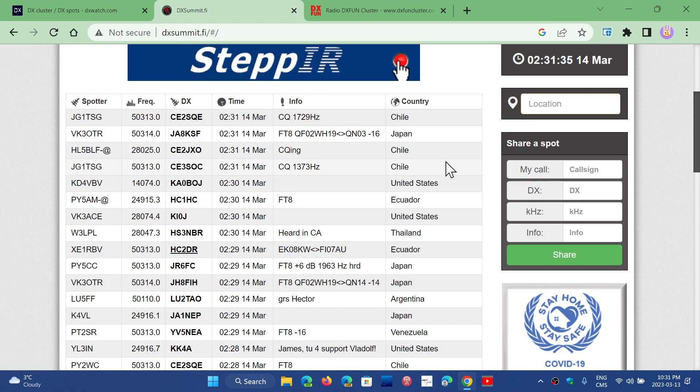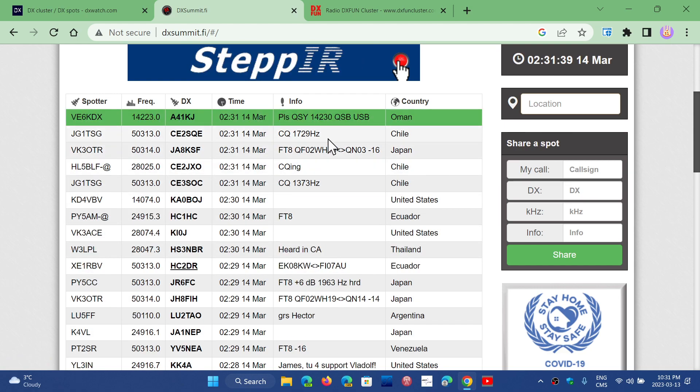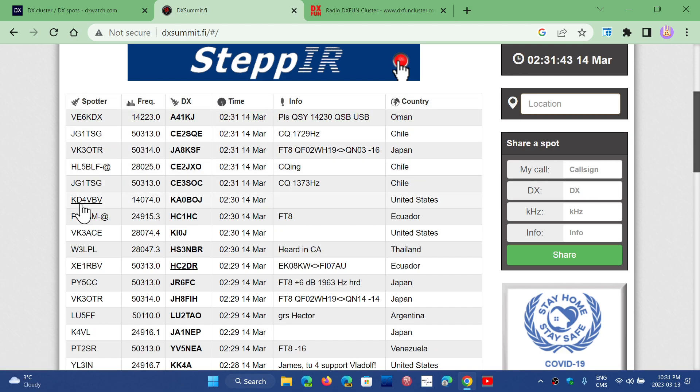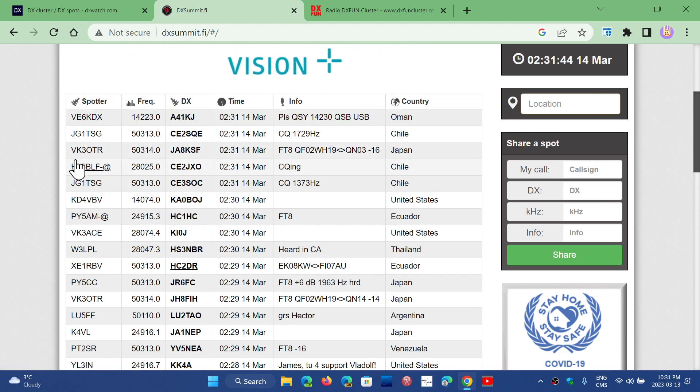So you'll have the country, you'll have the mode being used, and some details. You have the call sign, frequency, and the spotter is who has actually registered the DX.